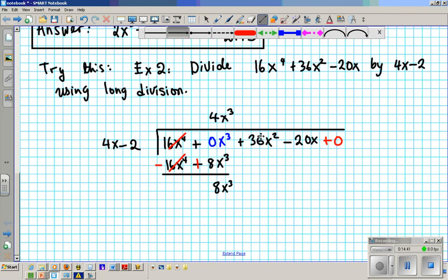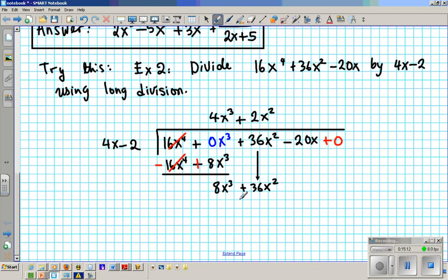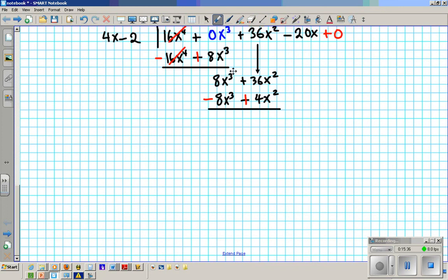The second term comes down: plus 36x squared. Same process again — 4x times what gives 8x to the third? 4 times 2 is 8 and x times x squared is x to the third, so we put 2x squared. Distribute: you get 8x to the third, and minus 4x squared. Subtract — add the opposite: this becomes a minus, that becomes a plus. Add downwards: the first terms cancel, and that gives 40x squared.